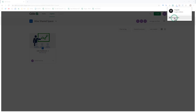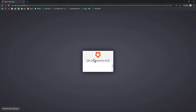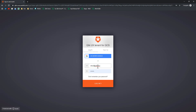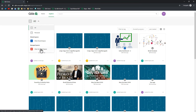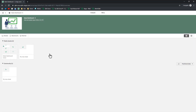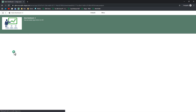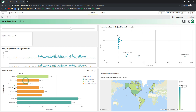Exiting incognito and starting a new session as Mike3: navigating to All Spaces, Mike's Managed Space is available. Mike3 only has view access — no edit or manage options are visible. Going into the app, Mike3 can see the community sheet that Mike2 published. However, Mike3 does not have Contribute access, so there is no plus symbol to create his own sheet. Mike3 can still analyze the data as they would in any Qlik Sense app.